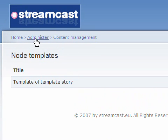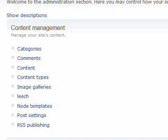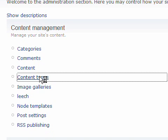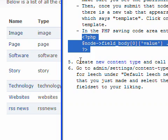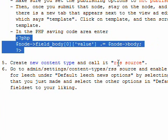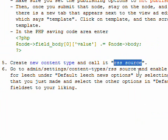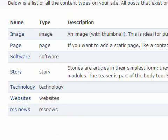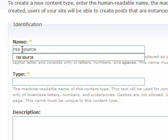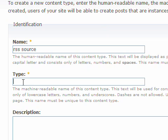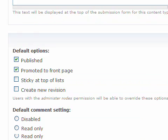Let's go back to Administer and create a second new content type which will be RSS Source. Create content type and call it RSS Source. This is what I am going to do. Call it RSS Source and then just click on.